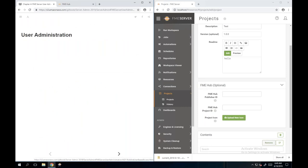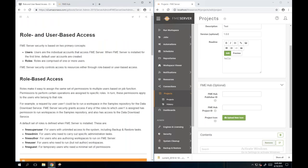Now we'll move on to Chapter 4: FME Server User Administration. FME Server security is based on two concepts: users and roles. Users are the individual accounts that access FME Server - everyone here has signed in as the user 'admin'. When FME Server is installed, default user accounts are created, including admin, and others like guest and author. Roles are comprised of one or more users - it's a way of grouping permissions together.